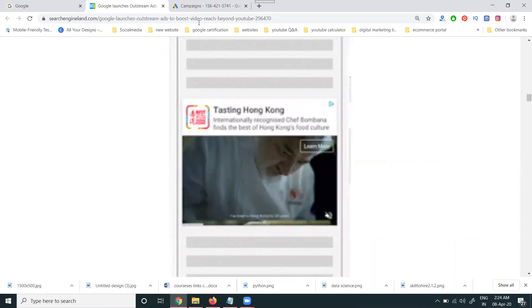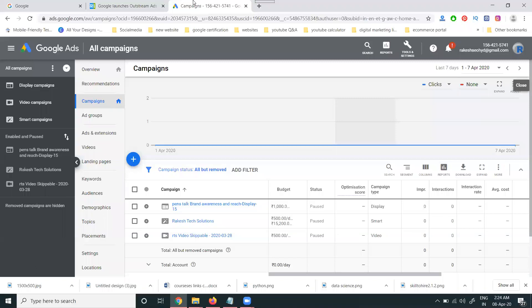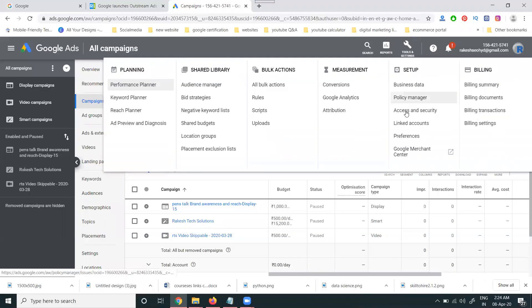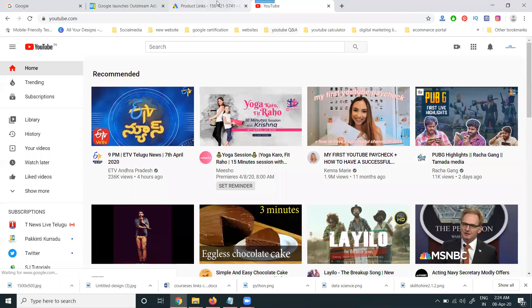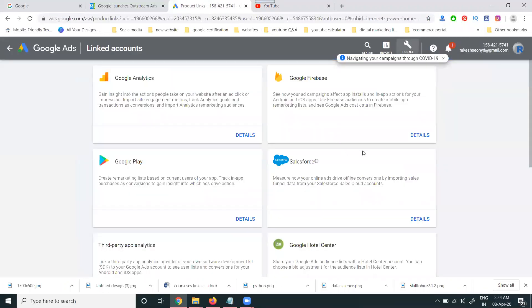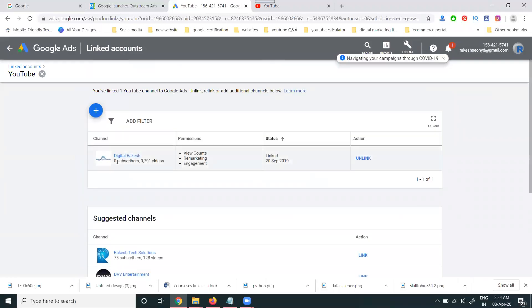When creating outstream video ads, it is compulsory that your AdWords account is linked with your YouTube channel. To link them, go to Tools, then Link Account. You must activate this from your YouTube channel — it is mandatory. Once your AdWords is linked to your YouTube channel, the outstream ads will work correctly.